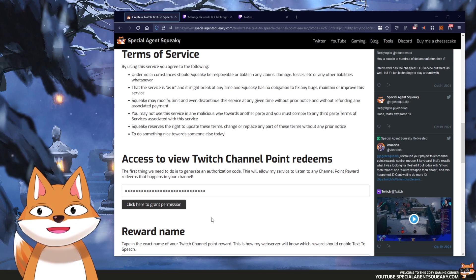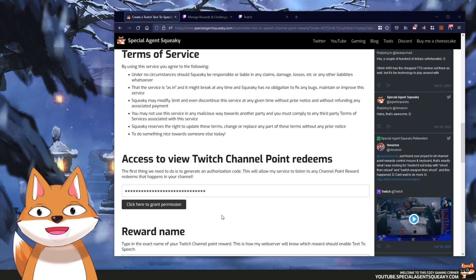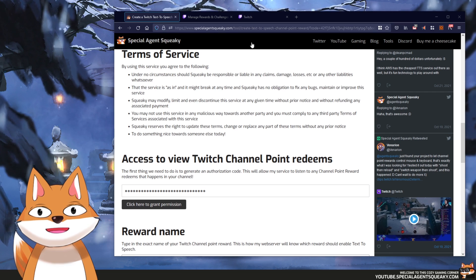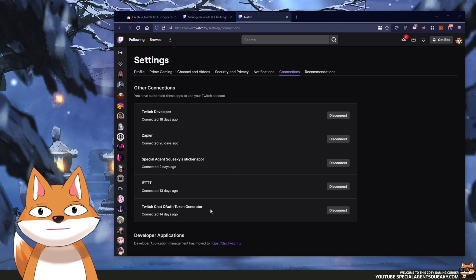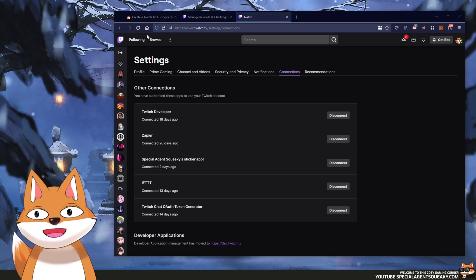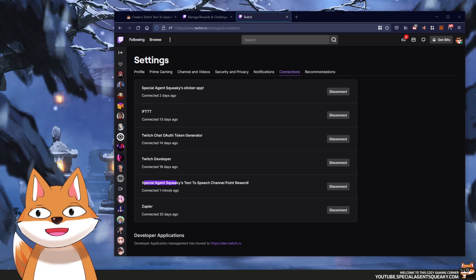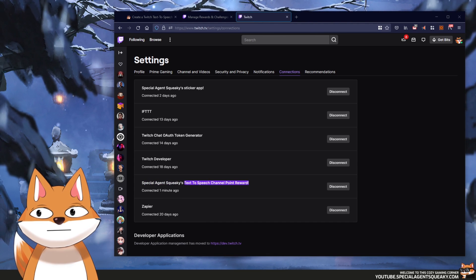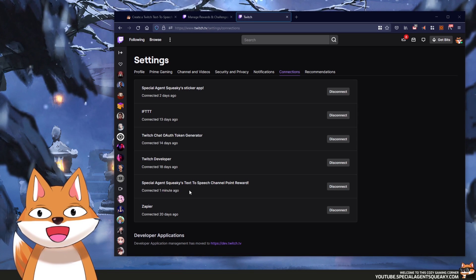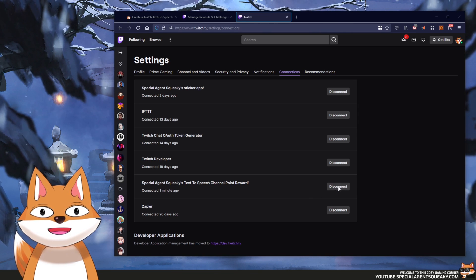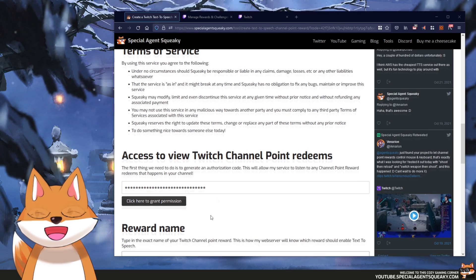I just want to give you a quick comment. We just granted my web server permission to listen to channel point redeems. If you go to your security settings, then connections, you will see a list of third-party websites you've given permission to. After refreshing you can see 'Special Agent Squeaky's text-to-speech channel point reward' was just added. If you don't want my web server to continue listening on redeems, simply click the disconnect button. Okay so this step is now done.